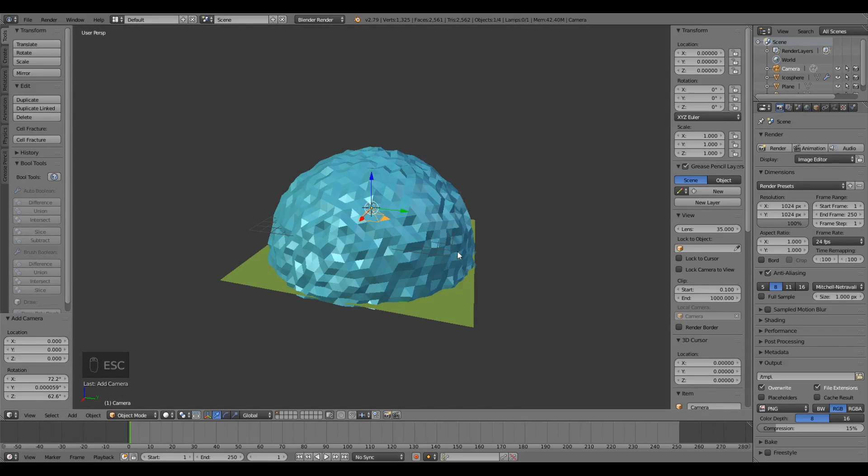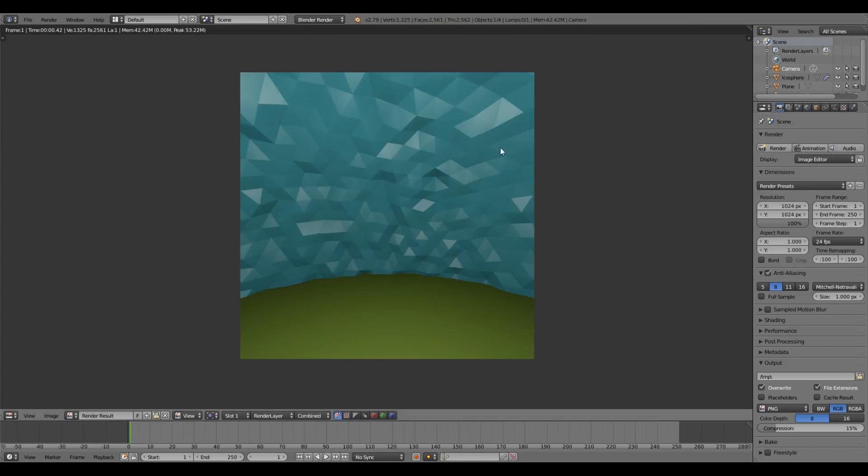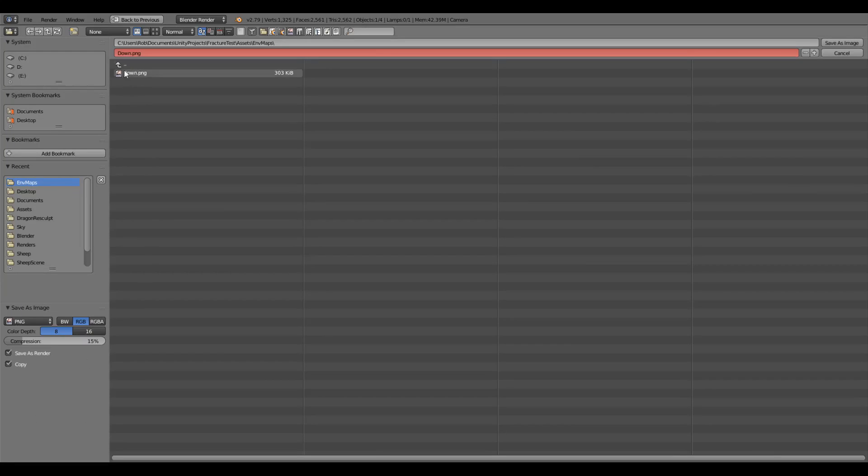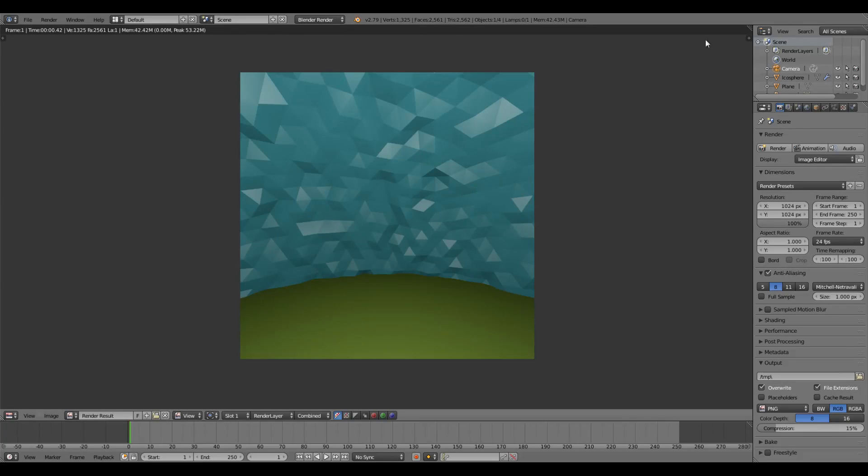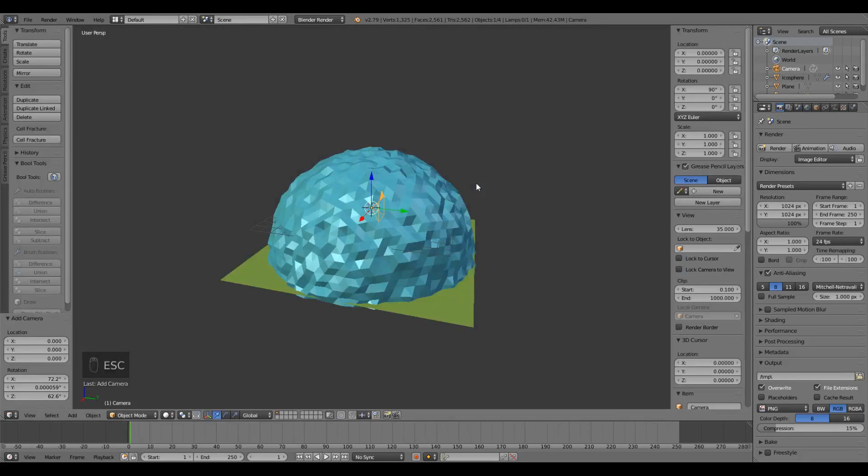Press escape to get back to the 3D view. Now we should capture our forward image. In the rotation I'm going to change the x to 90, you should see the camera flip up, and then press render again. This is our forward view. Image, save as image. I'm going to name this one forward. Click save as image.